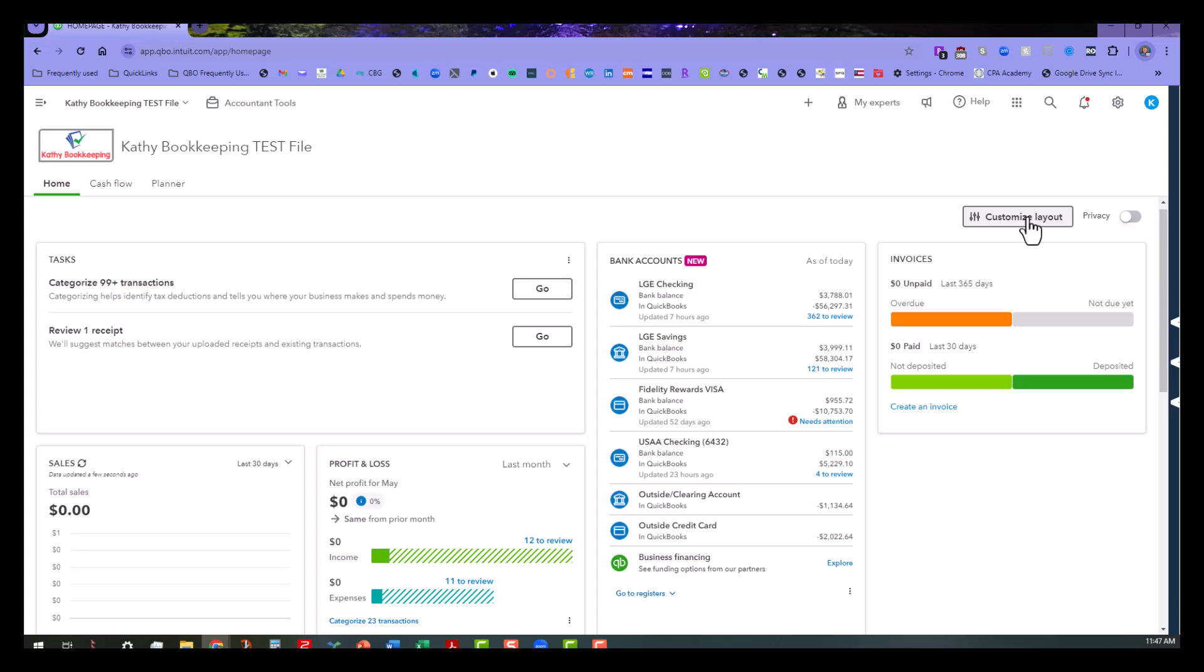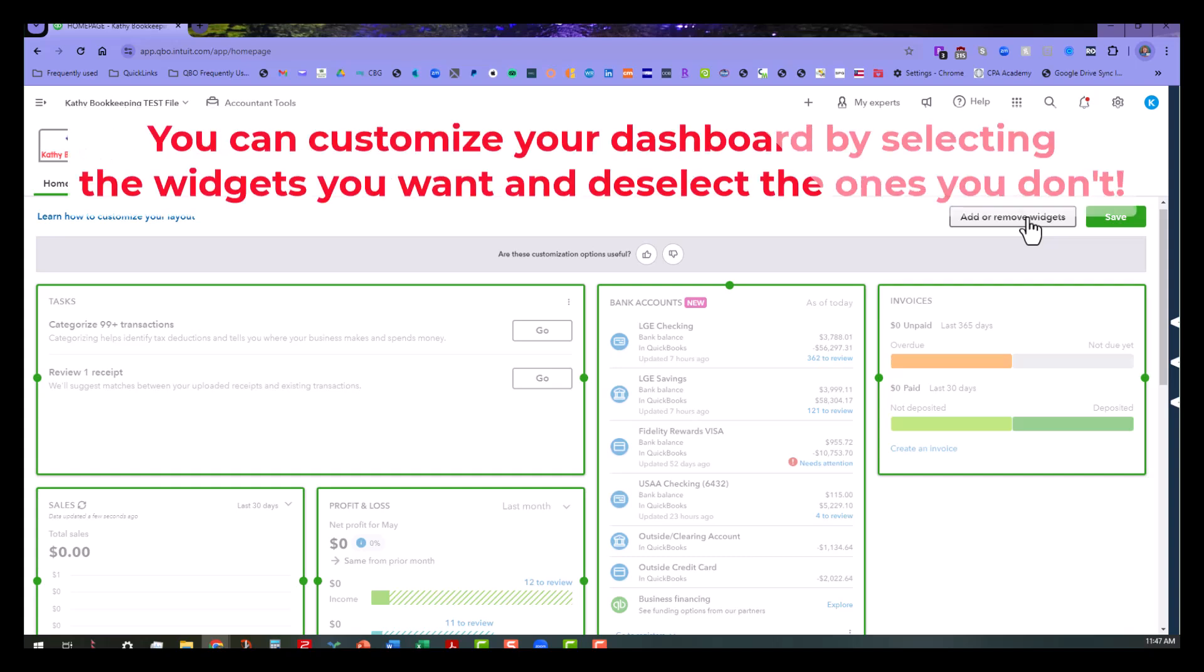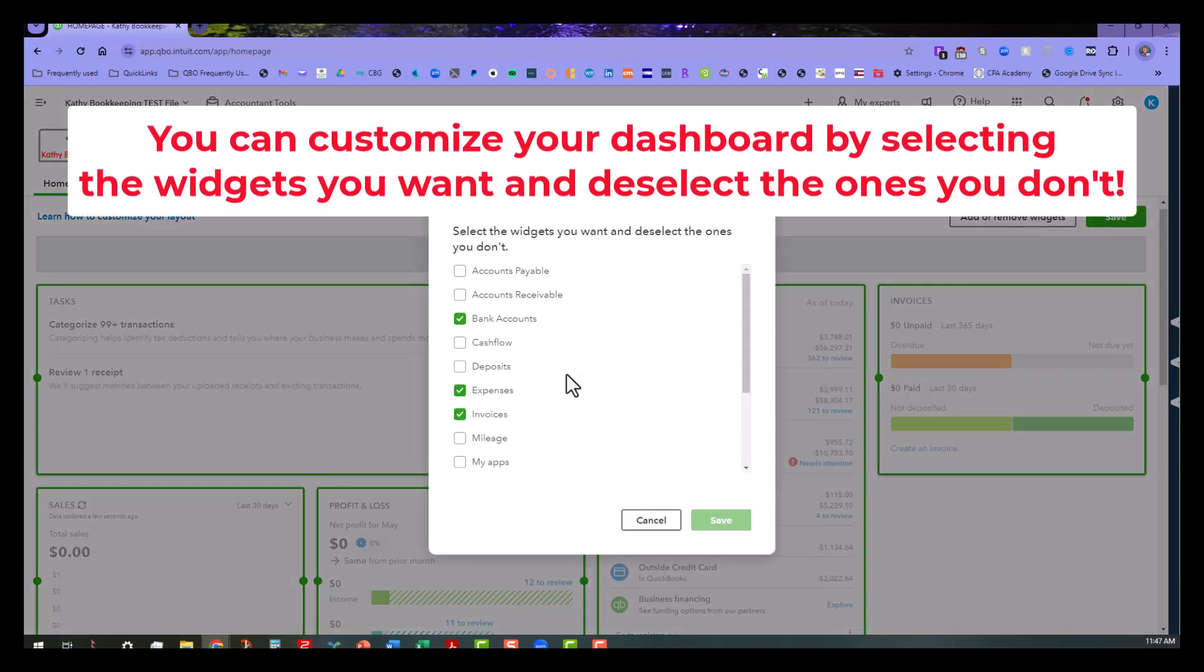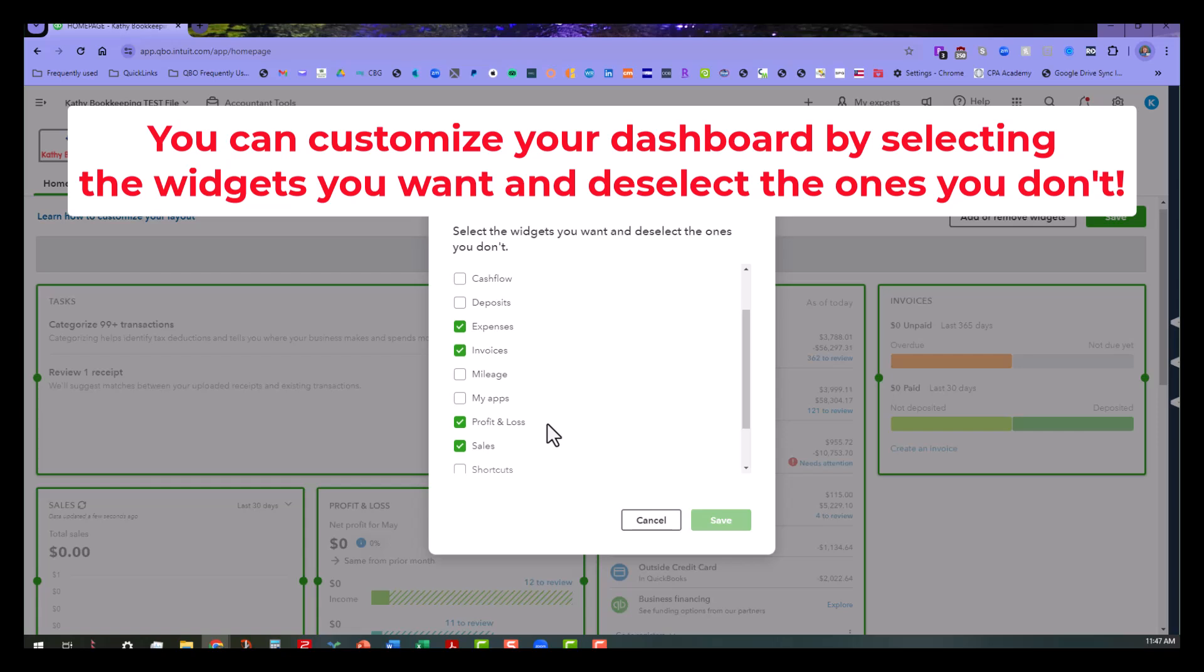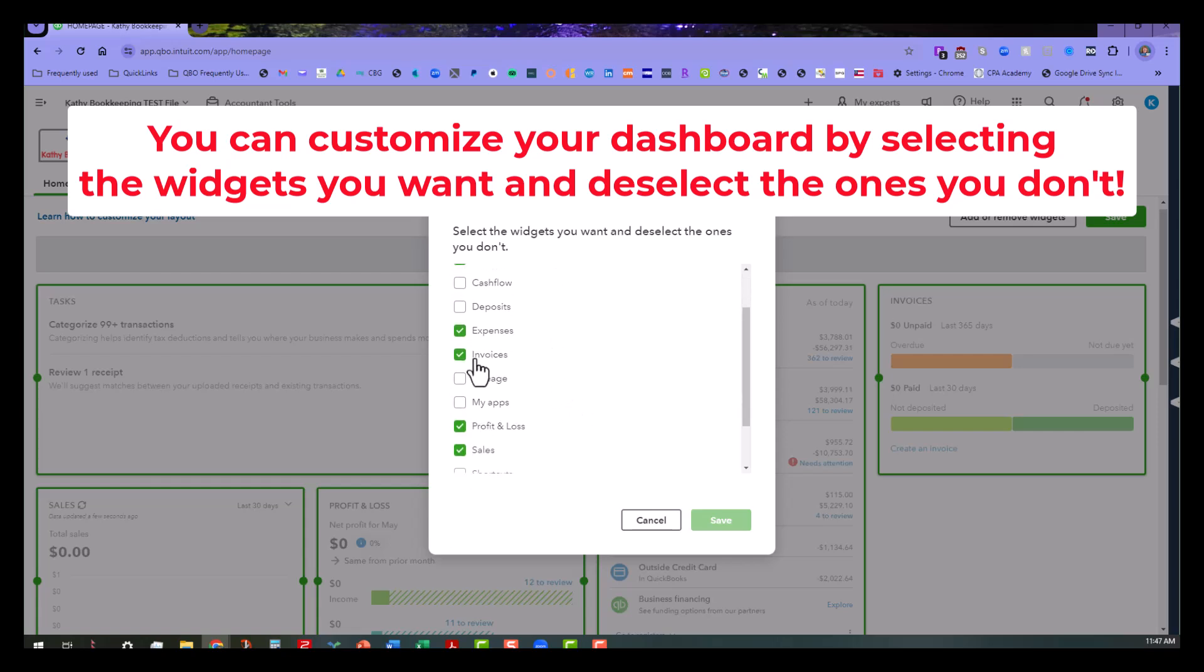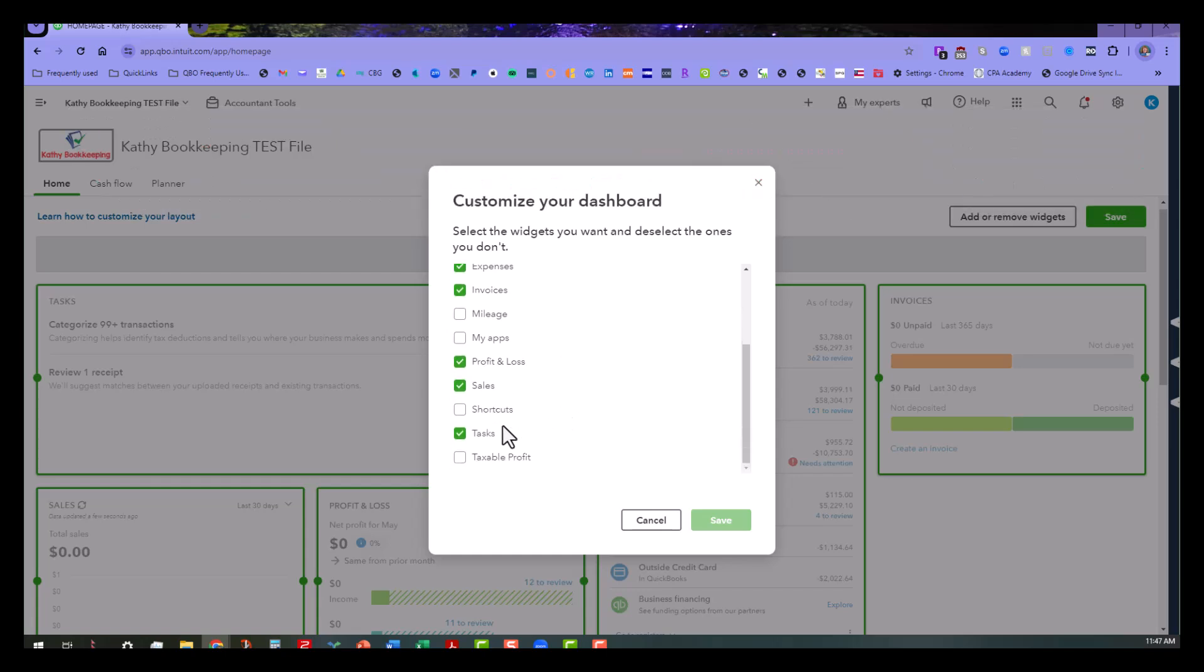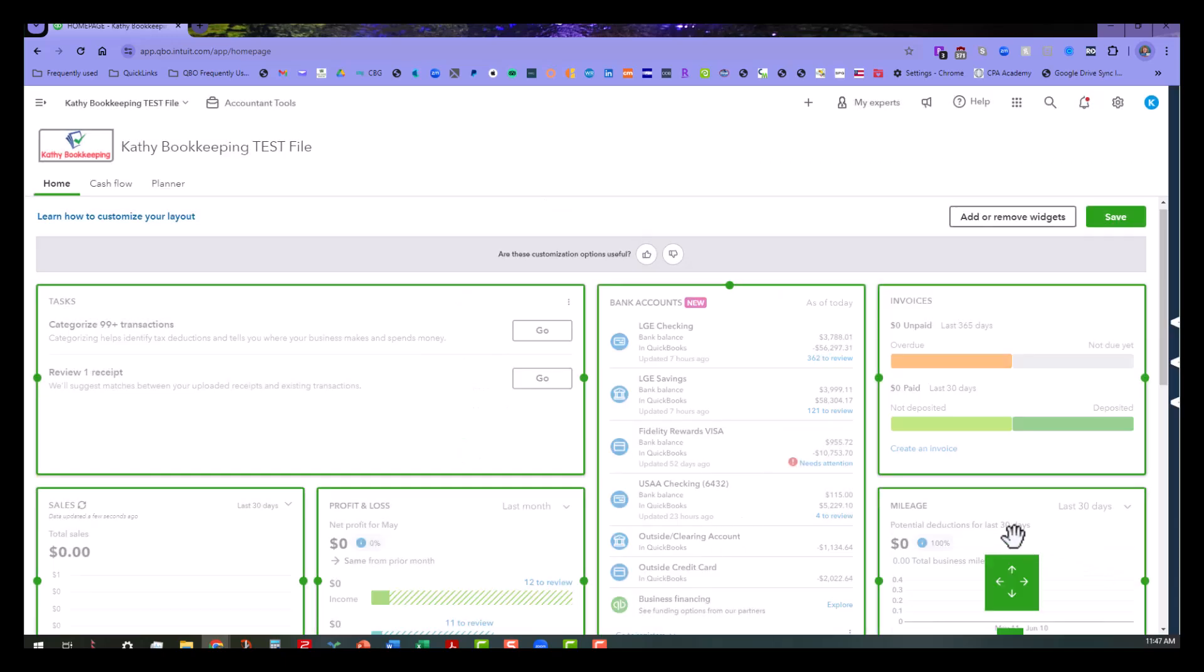Now the other thing you can do is you can go under the customized layout and click on add and remove widgets, and what that does is it allows you to add those things back that you may have gotten rid of inadvertently, or you can add more stuff to it, or get rid of stuff. Maybe mileage. Mileage might be a good thing to add, even though I'm not tracking it in this file, but there's a widget for mileage that we can add.